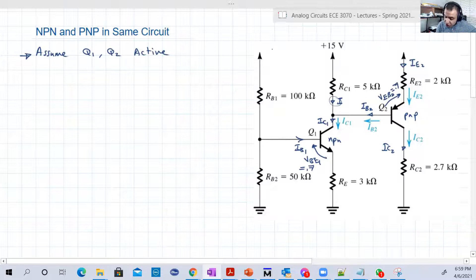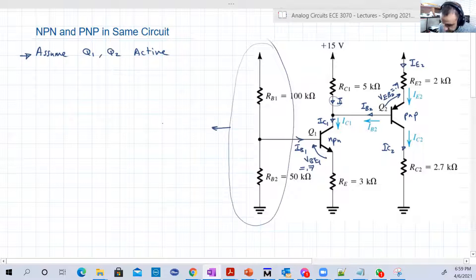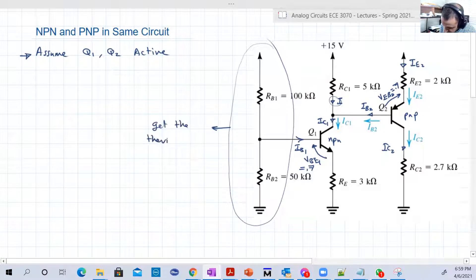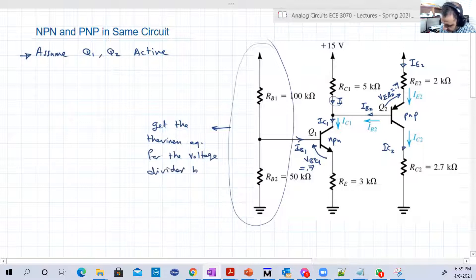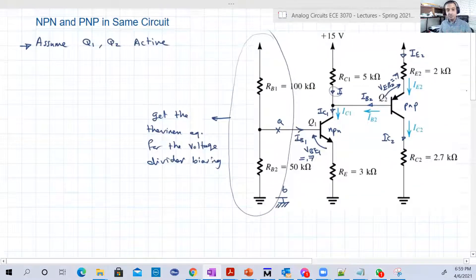Now we have a voltage divider biasing here, as we studied before. We're going to remove it and find its Thevenin equivalent. We'll get the Thevenin equivalent for the voltage divider biasing part — these two resistors. Let's call this node A and the ground node B, and we're going to find the equivalent between A and B.